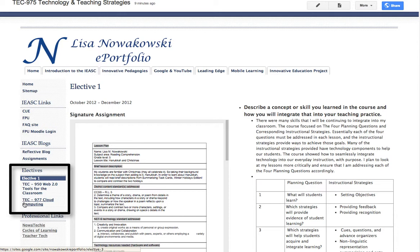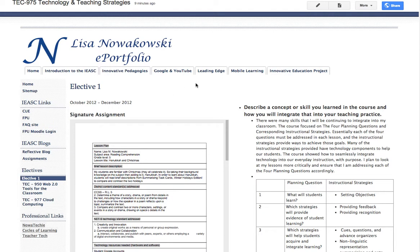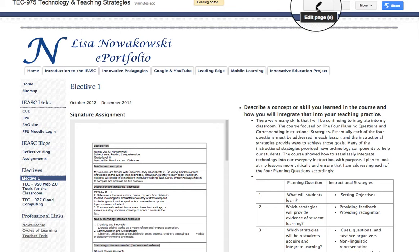What I need to do in order to change this Elective 1 into the actual name of the course — I'm going to go into the edit mode, and that's our pencil up here.